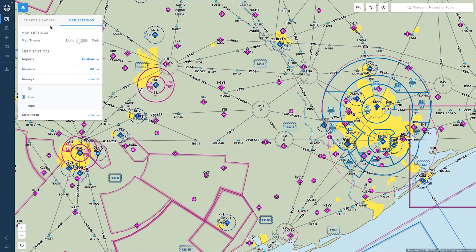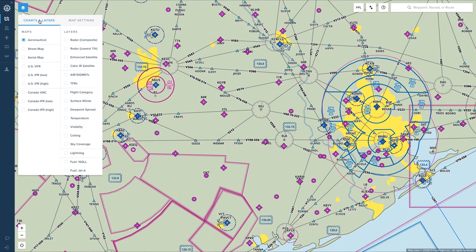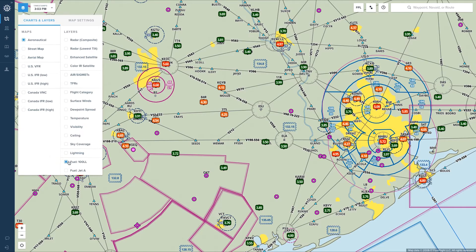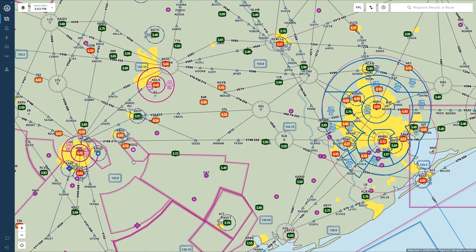In addition to charts and weather overlays, you can also overlay fuel markers with prices for 100LL and Jet A. The markers are color-coded green, orange, and red to indicate how the lowest price at each airport compares to other prices in the area.